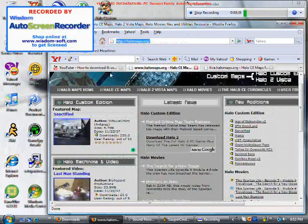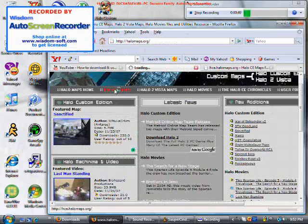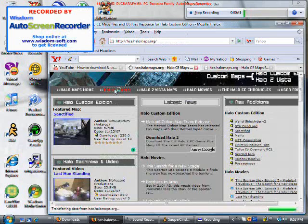Just go to Halo CE Maps. You have to keep going down. Remember, go to Halo CE Maps over here on the left side. Just go down a little.